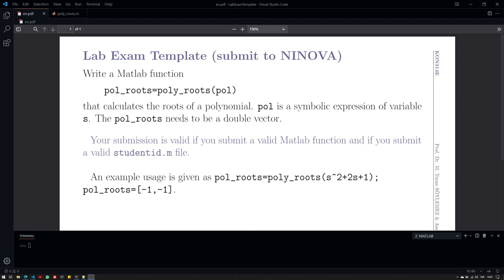Hello everyone, this video will be about the laboratory exam. I have written a template in order to explain certain aspects of the exam and to be hopefully helpful to you.